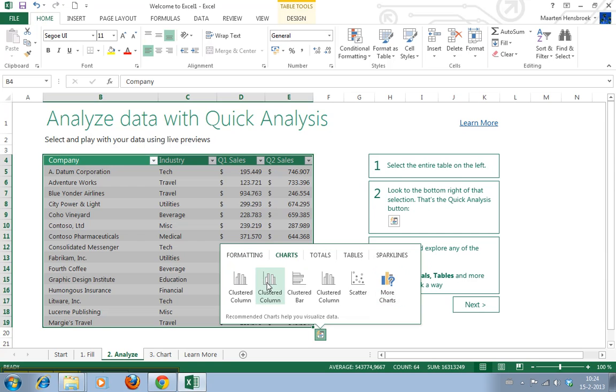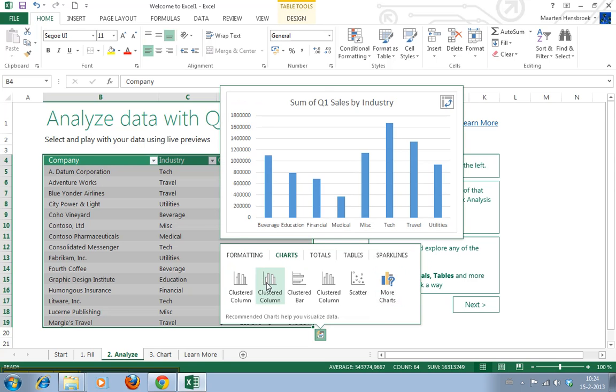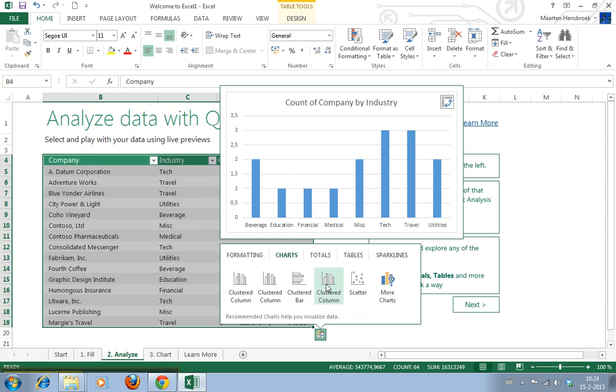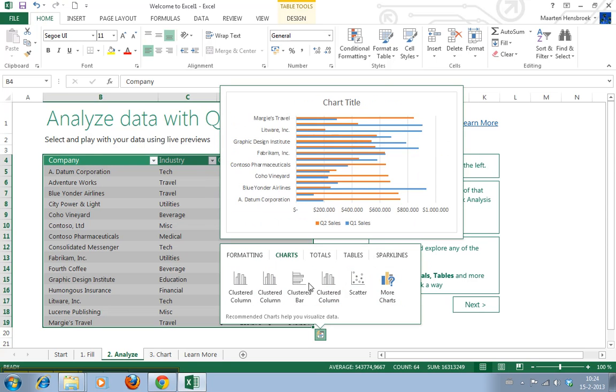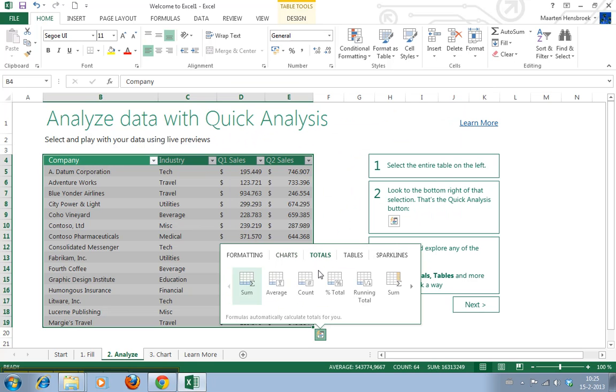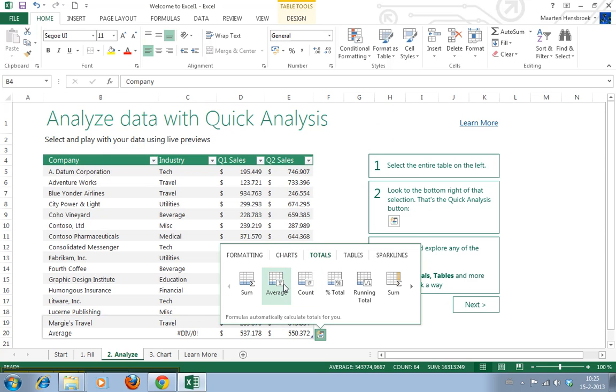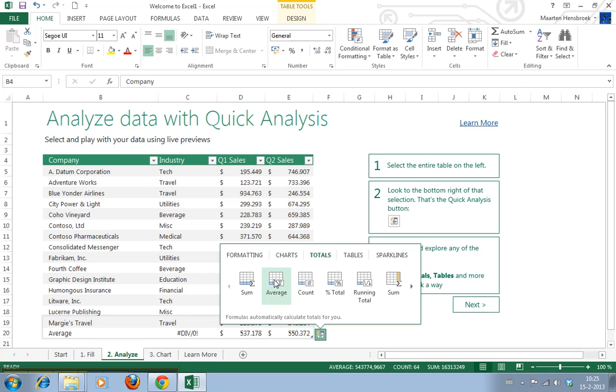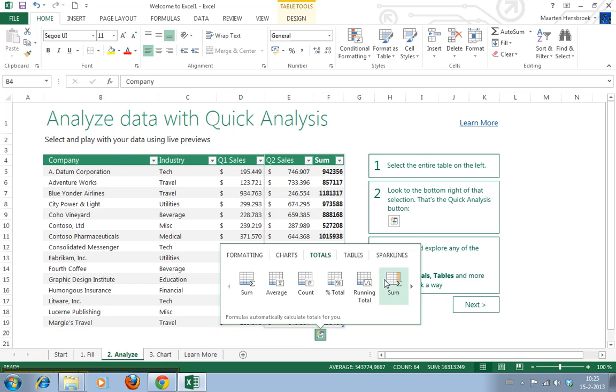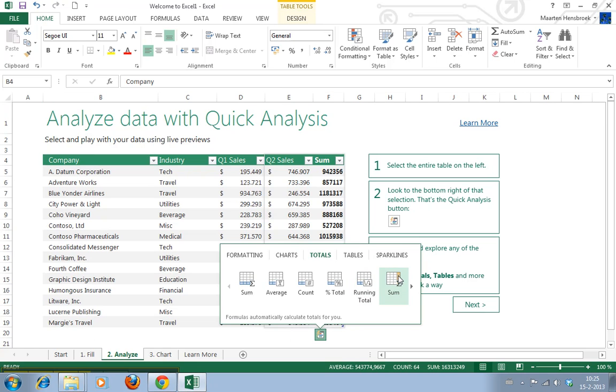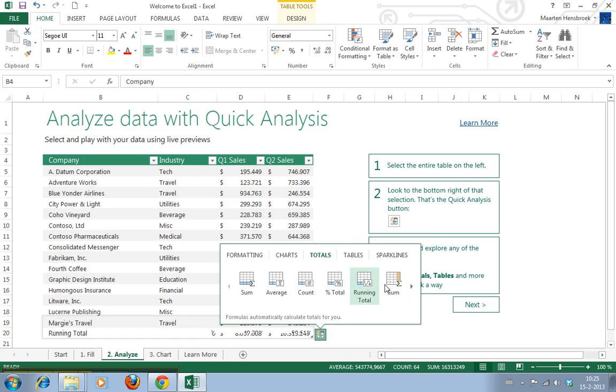There's charts, and here as well it automatically creates charts. That's pretty neat. Totals - underneath here in this row appears an automatic function. Handy. There's a sum column appearing now. You see it there. Nice.